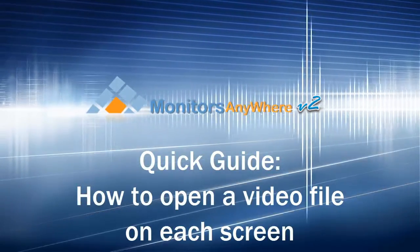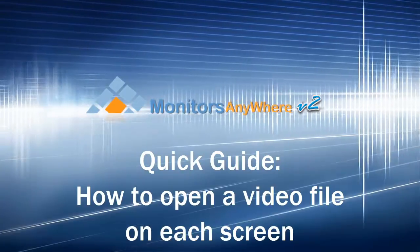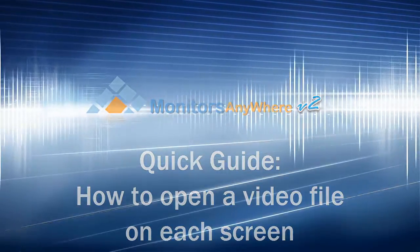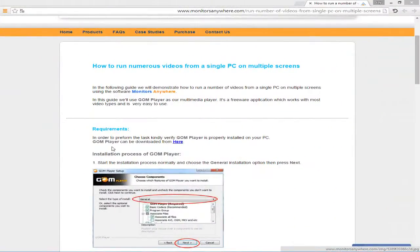In this demo, we will show you how to open a different video file on each screen using the GOM Player.